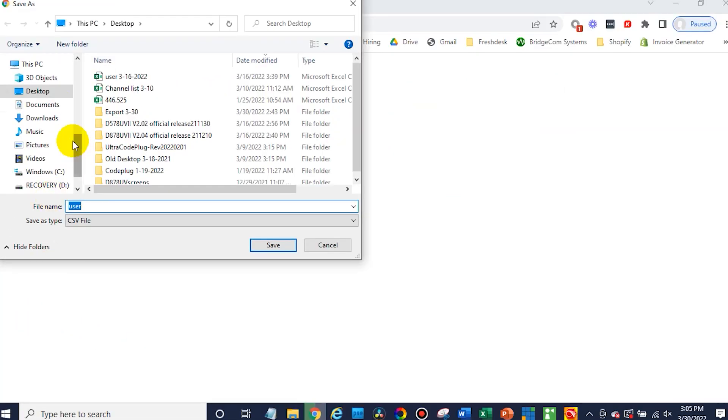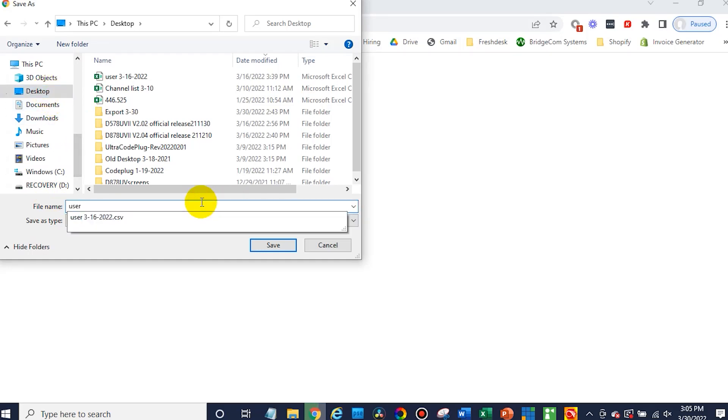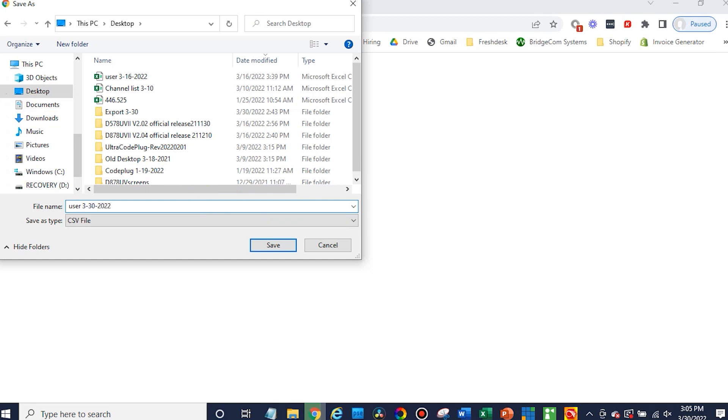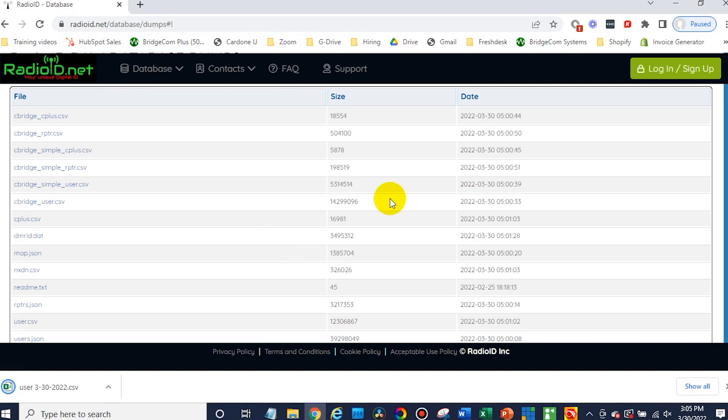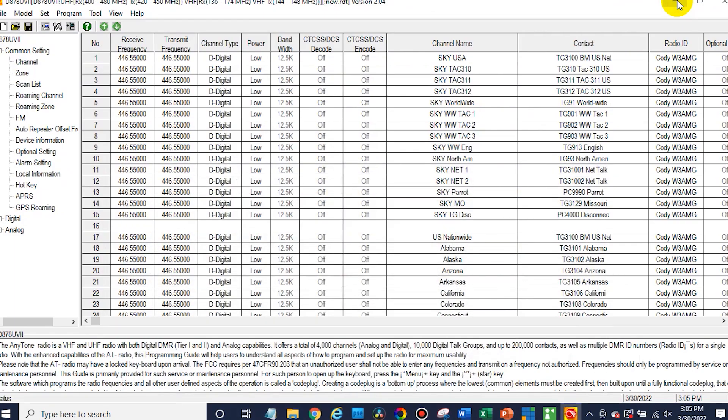There we go. We can save that here. Just user. We'll add a date to it so we know what it is. Save that to our desktop. So we've downloaded that.